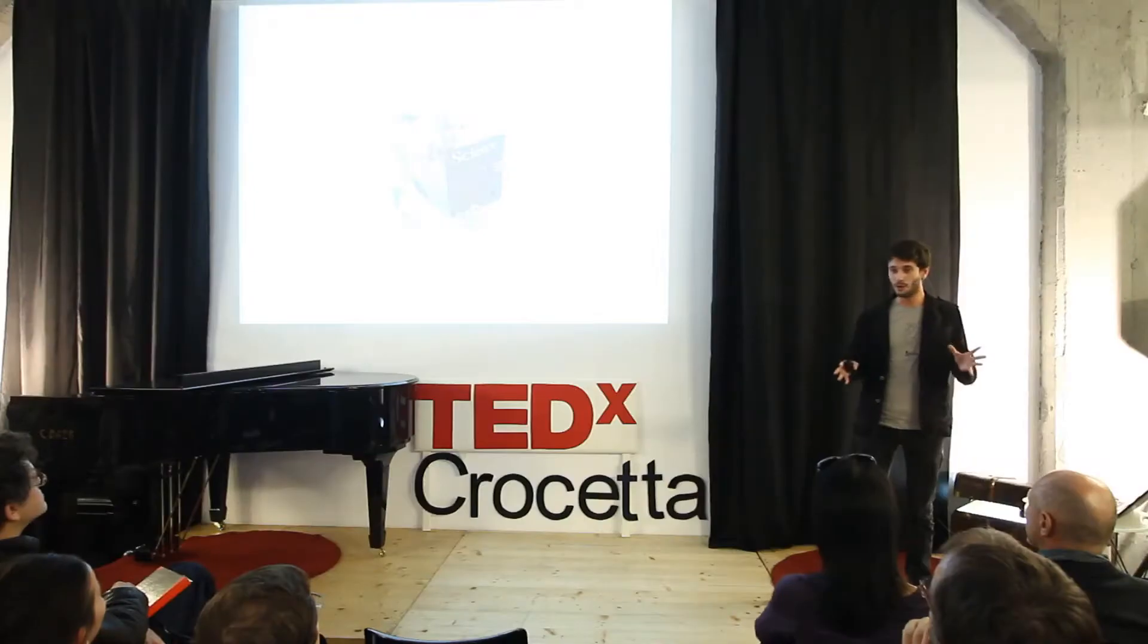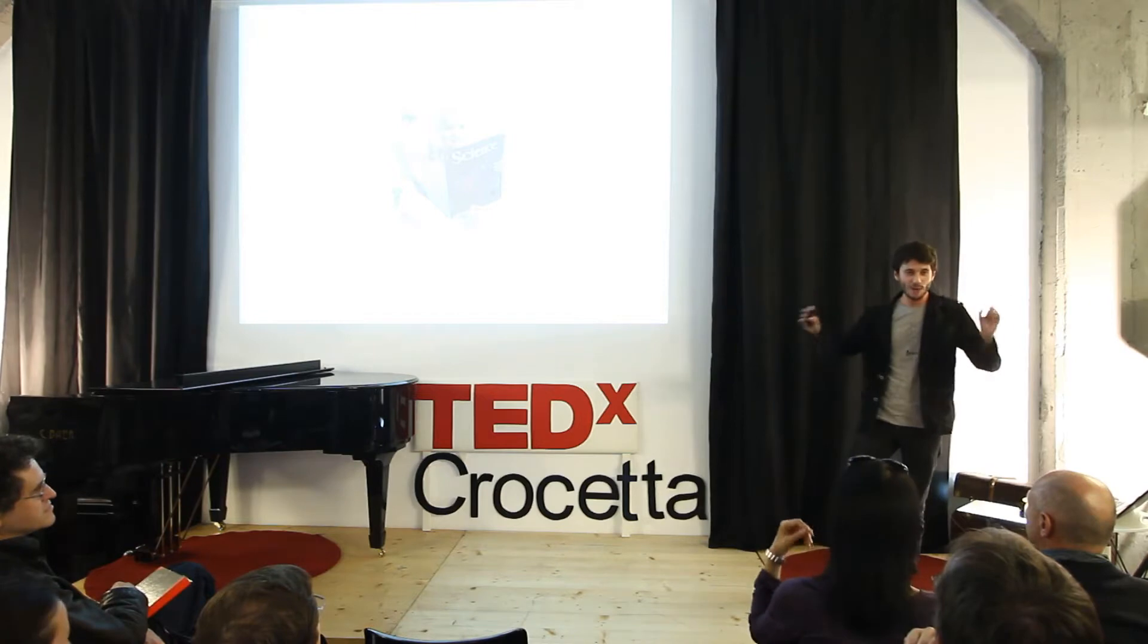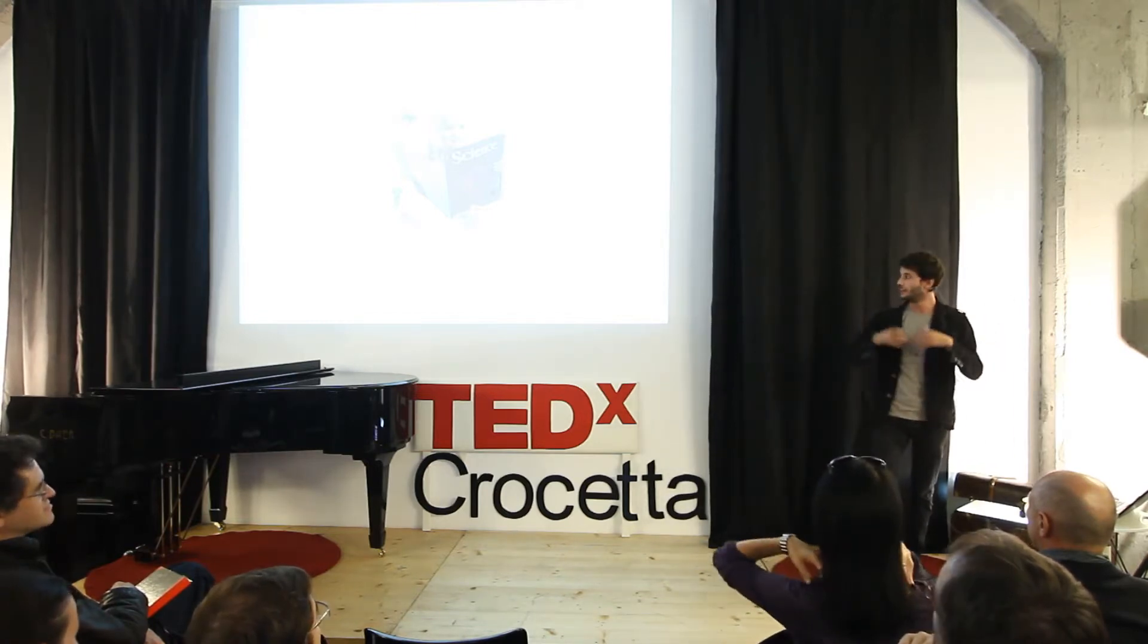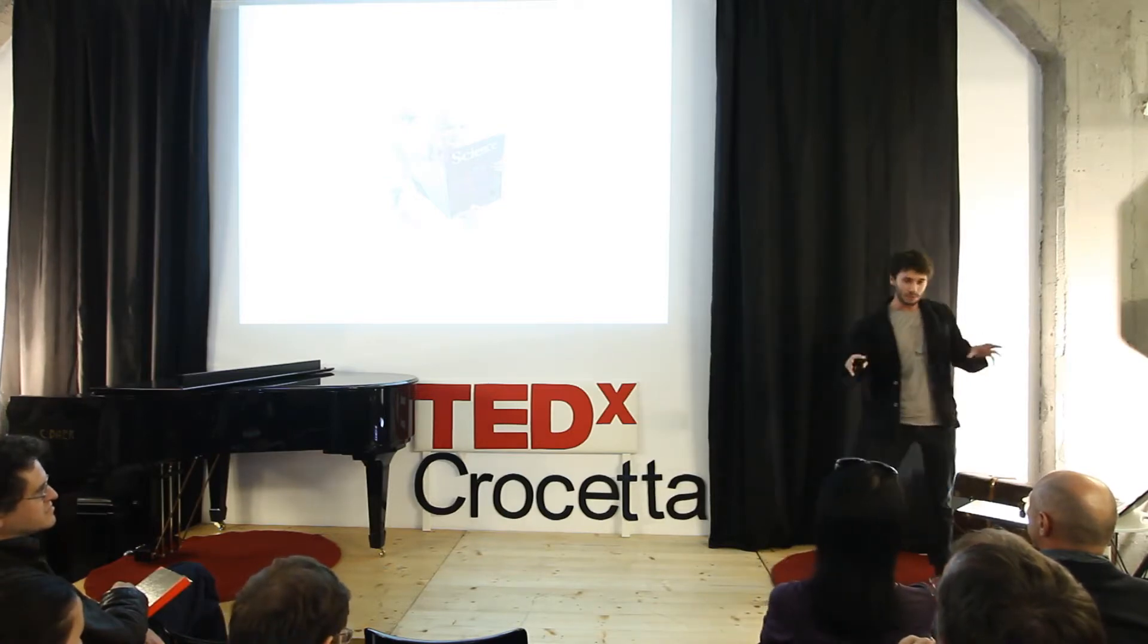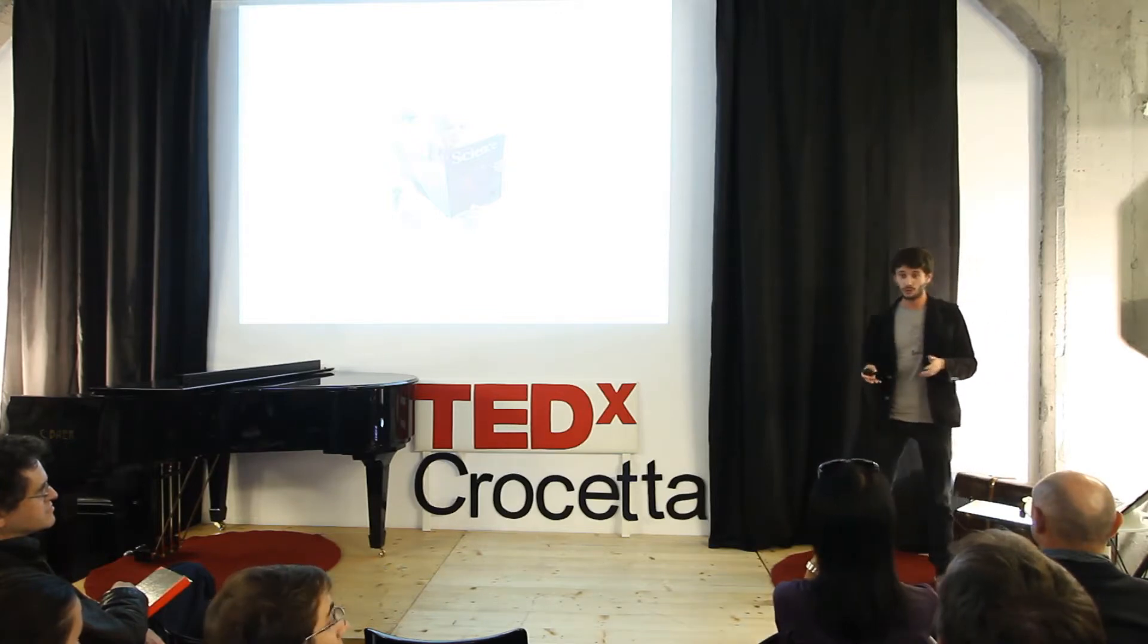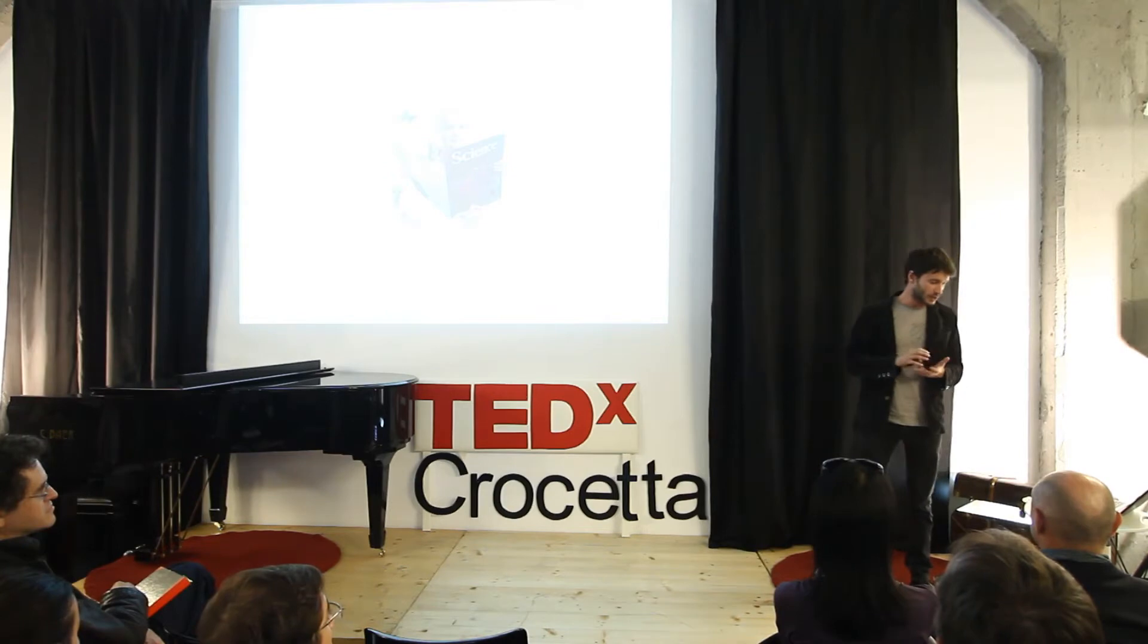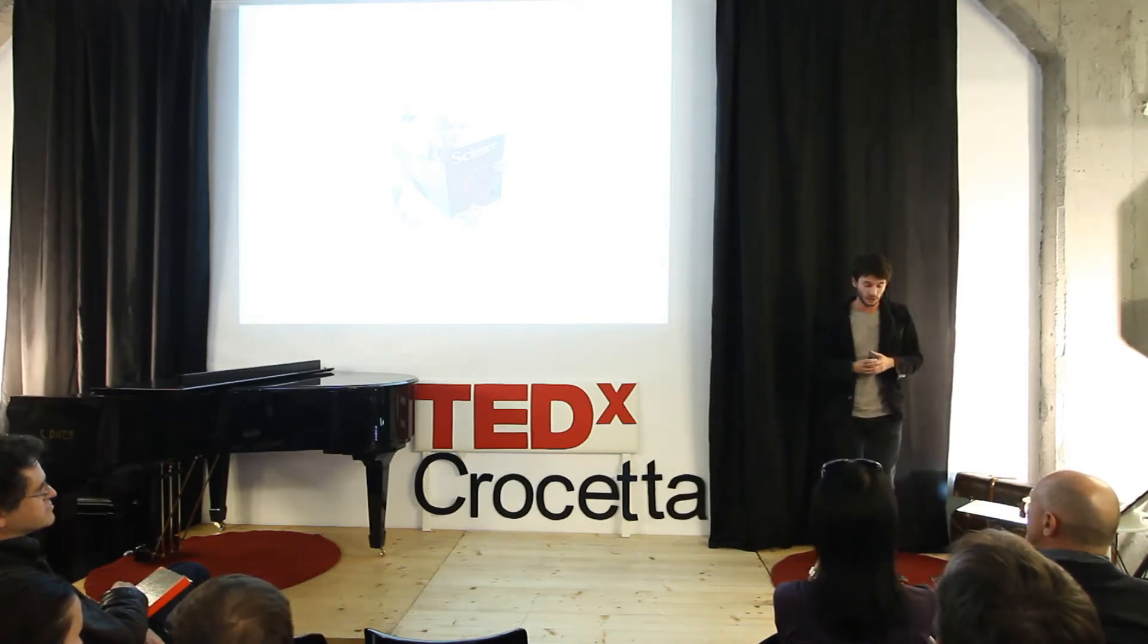When I was a kid, if someone was asking me, Marco, what do you want to be in your life? I was like screaming, I want to be a scientist. I was totally crazy mad about all the scientists, inventors, all the people that were actually changing the way I was living and my father was also living. Because actually in the time when I was born, from 1985, lots of things have changed.